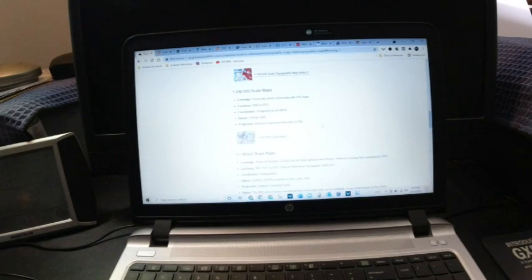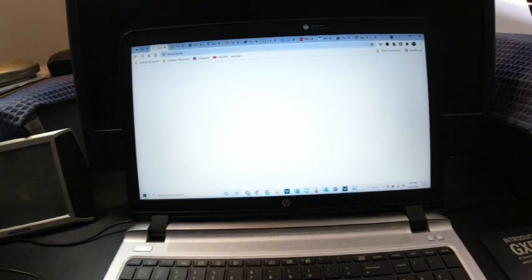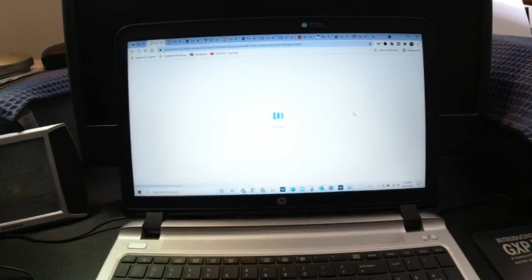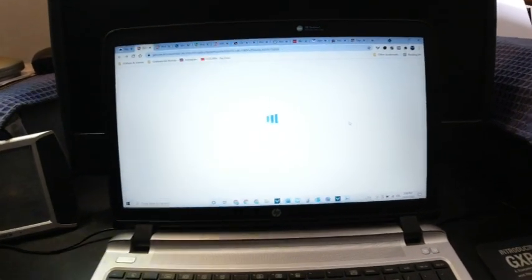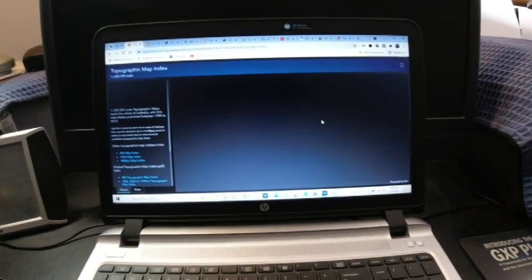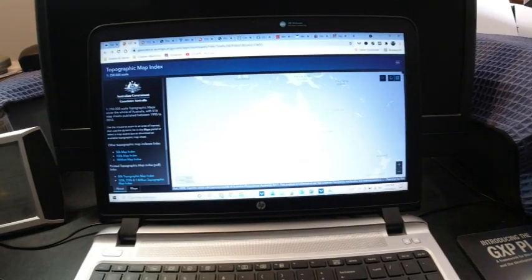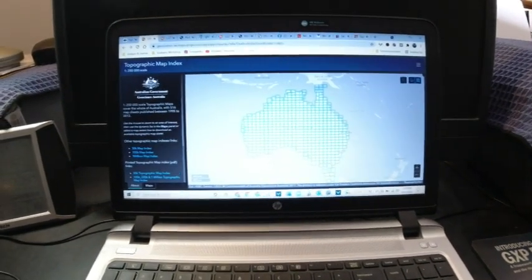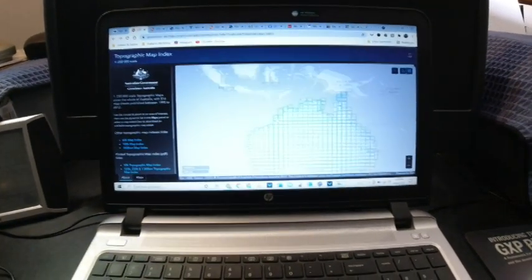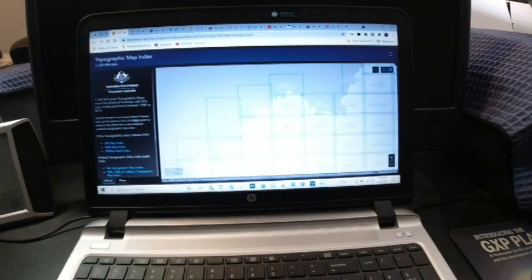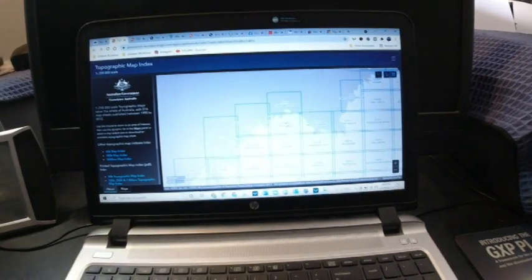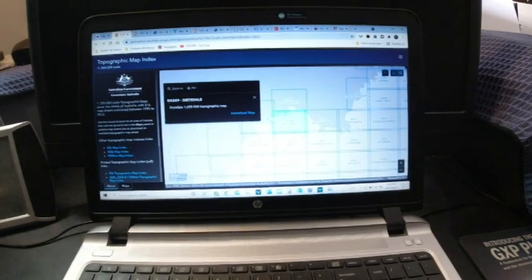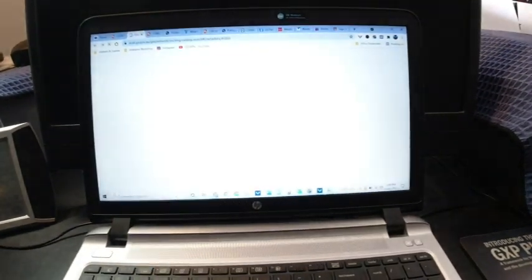So the next scale we've got is the 1:250,000. And again, we've got complete coverage of Australia with the 1:250,000. So again, we can actually have a look and see what's available. We can go in. We'll have a look at Drysdale. We'll click on Drysdale. We'll download the map.